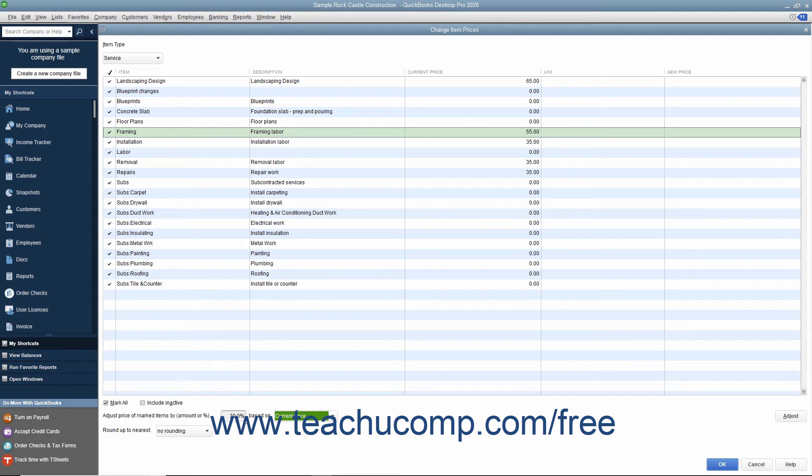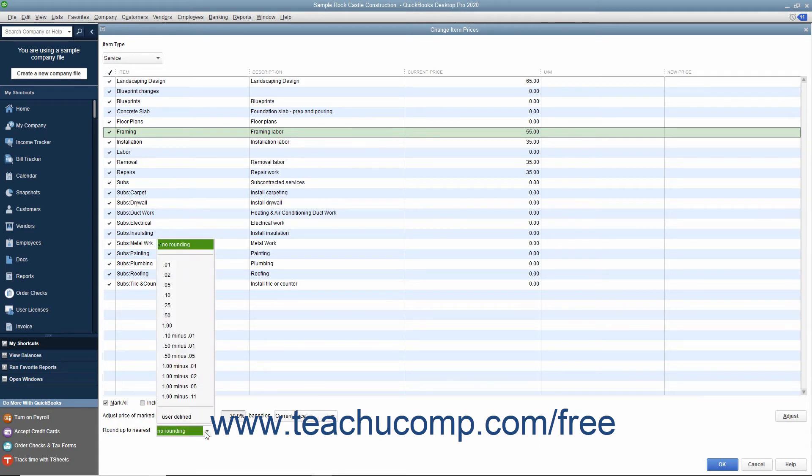Below that, you can use the Round Up to Nearest drop-down to select how to round the calculated amounts. You can select a choice from the listing shown or enter your own rounding specifications.